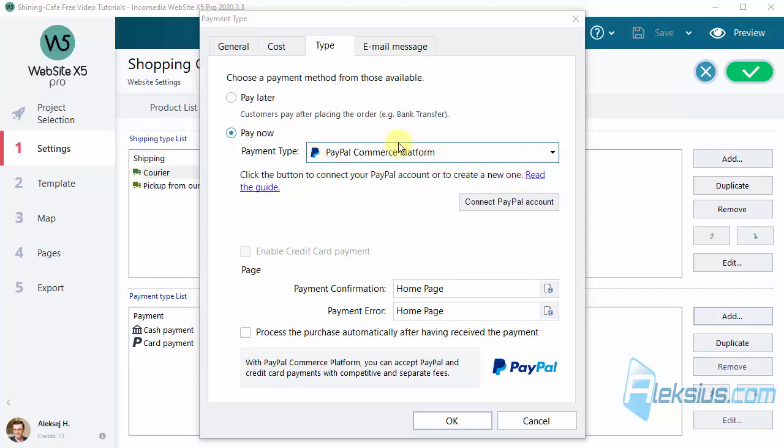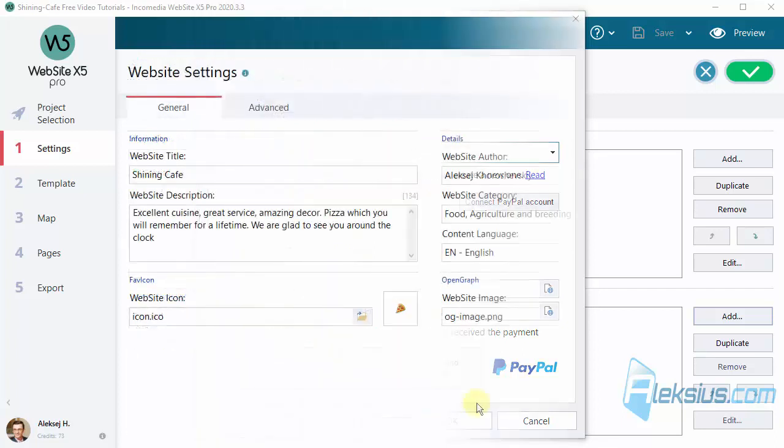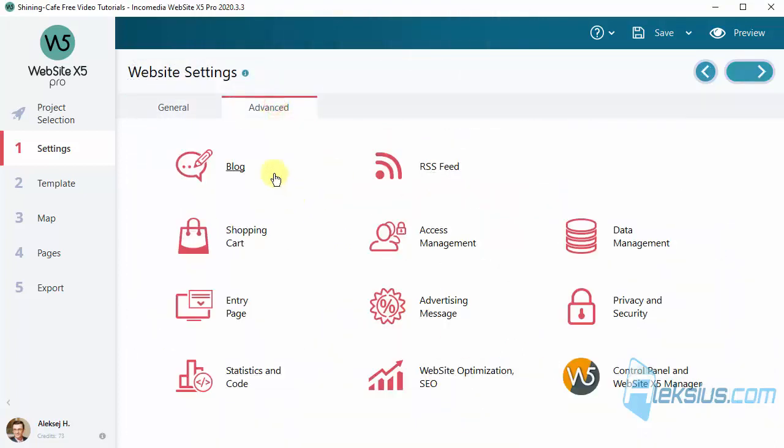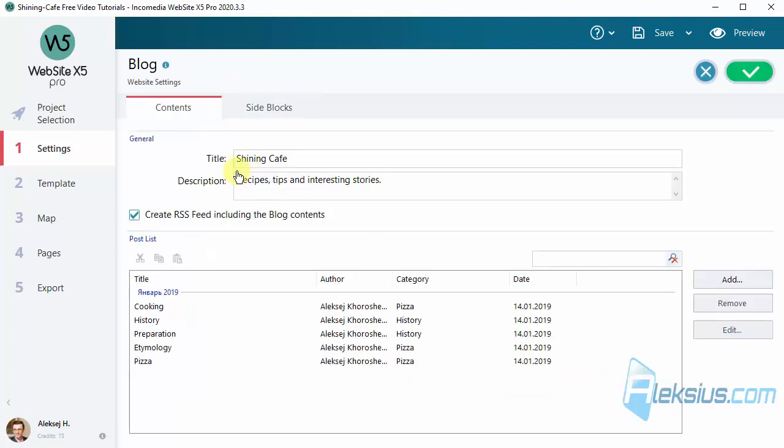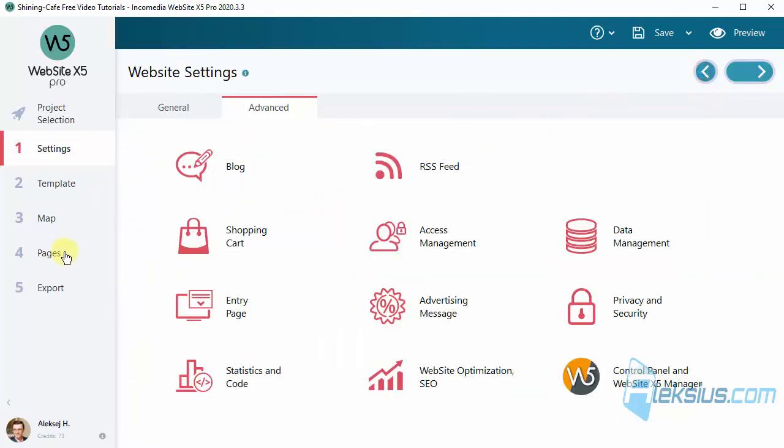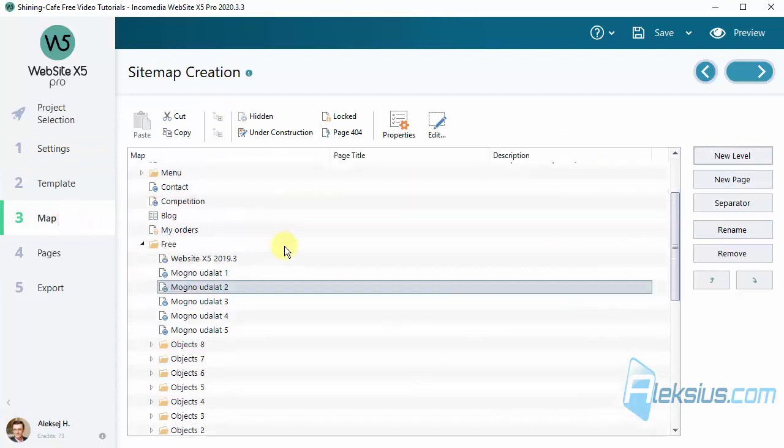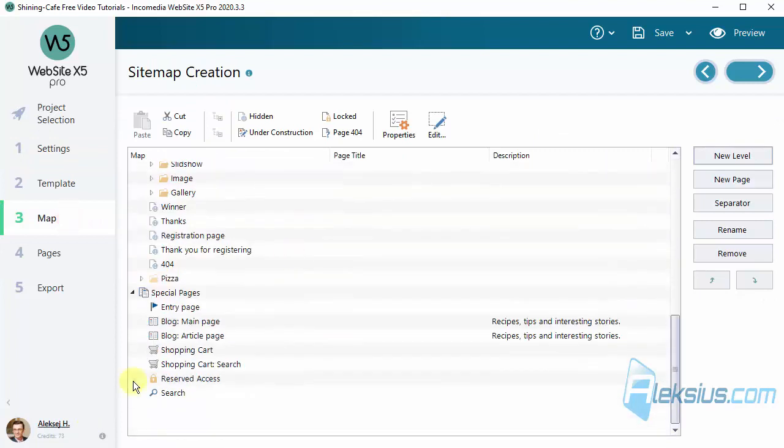There is good news for those of you who use comments in the blog. This is the blog. And if you enable comments from Website X5, not Facebook or Discord but Website X5.